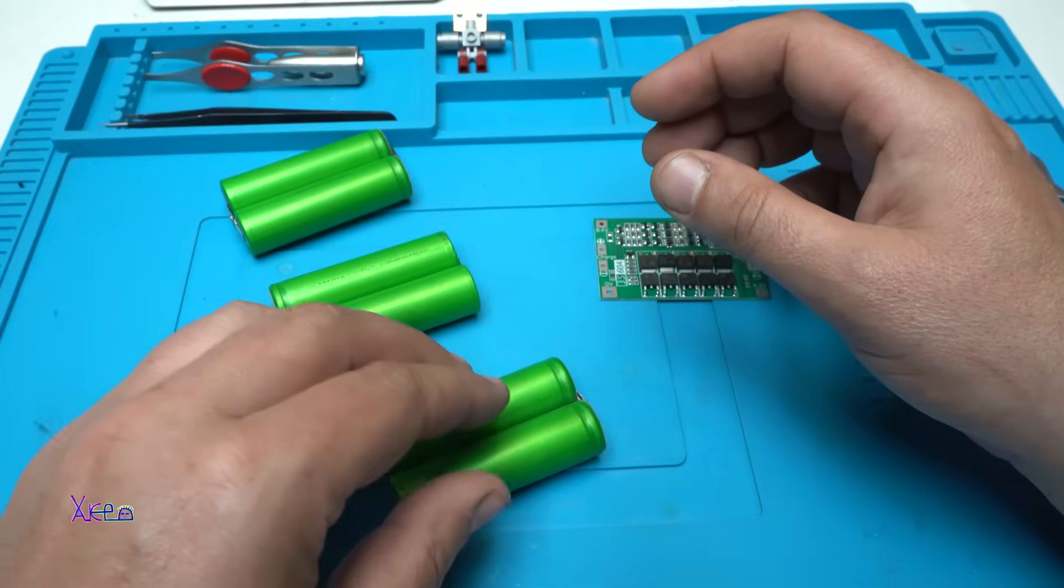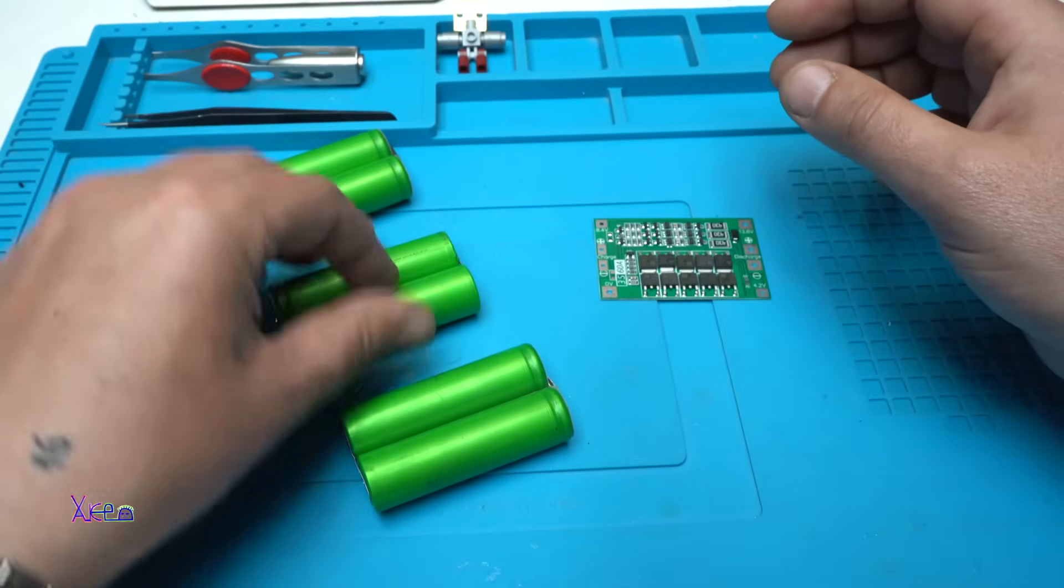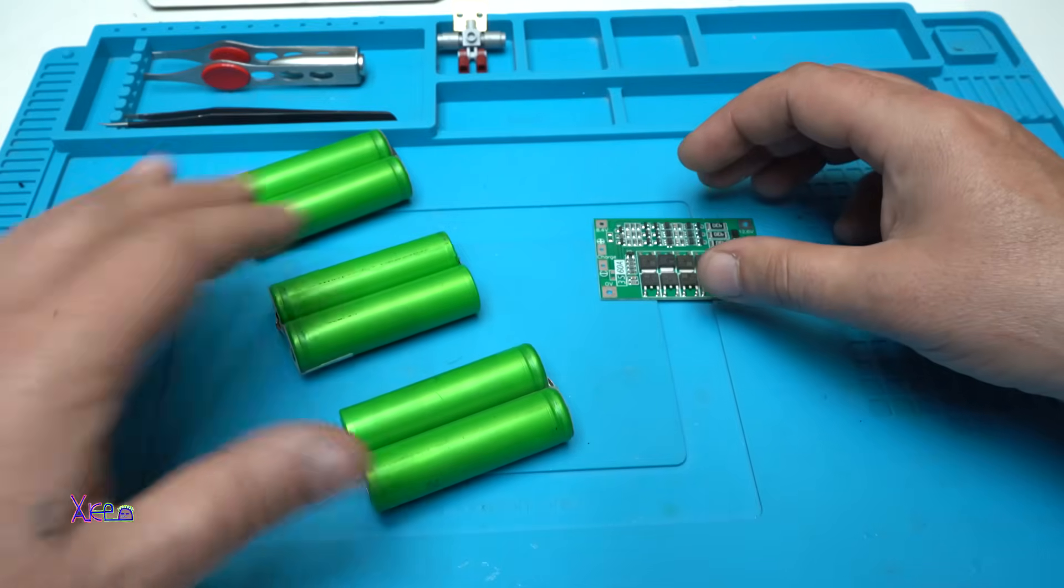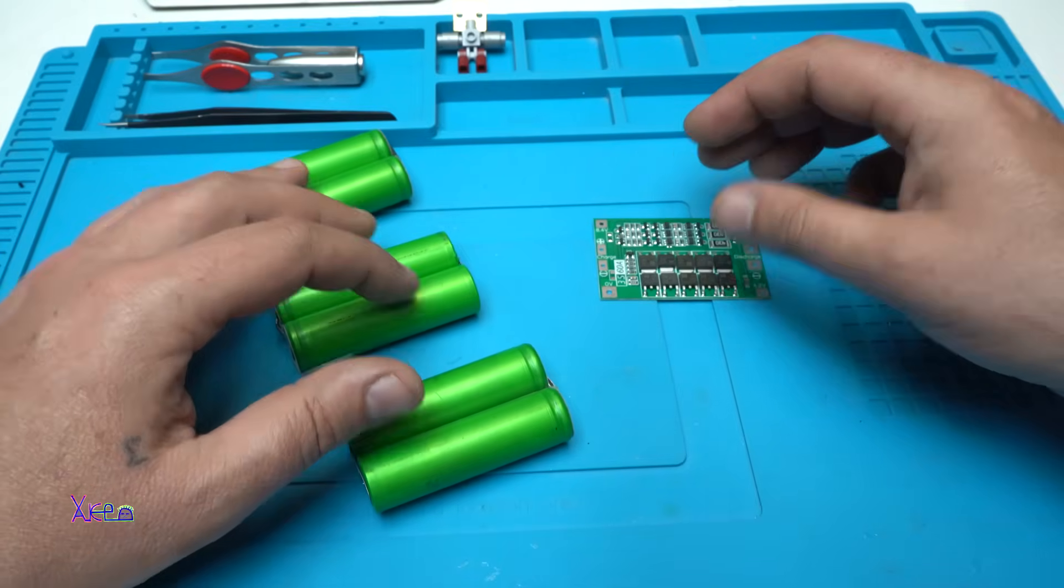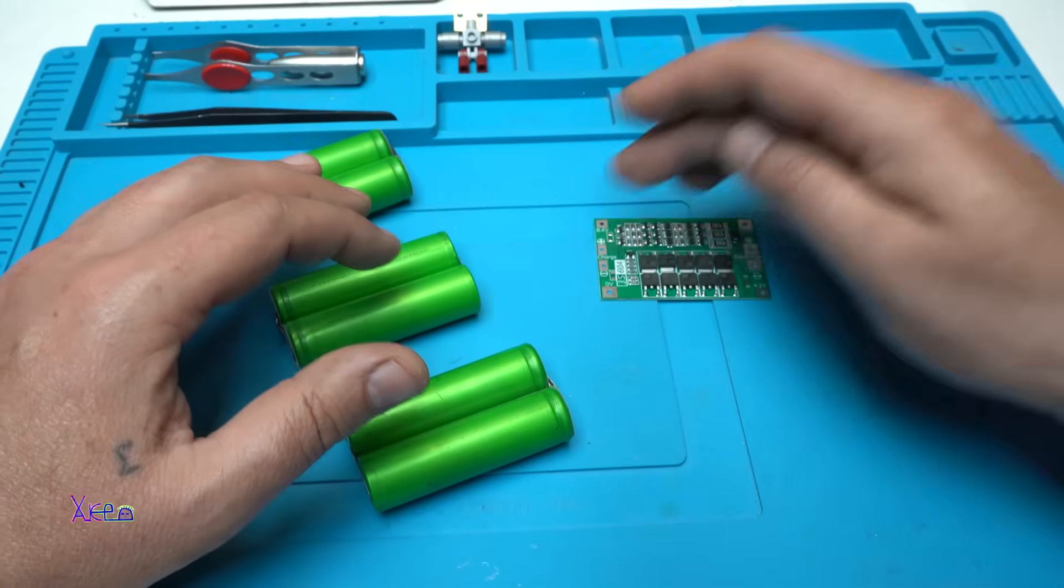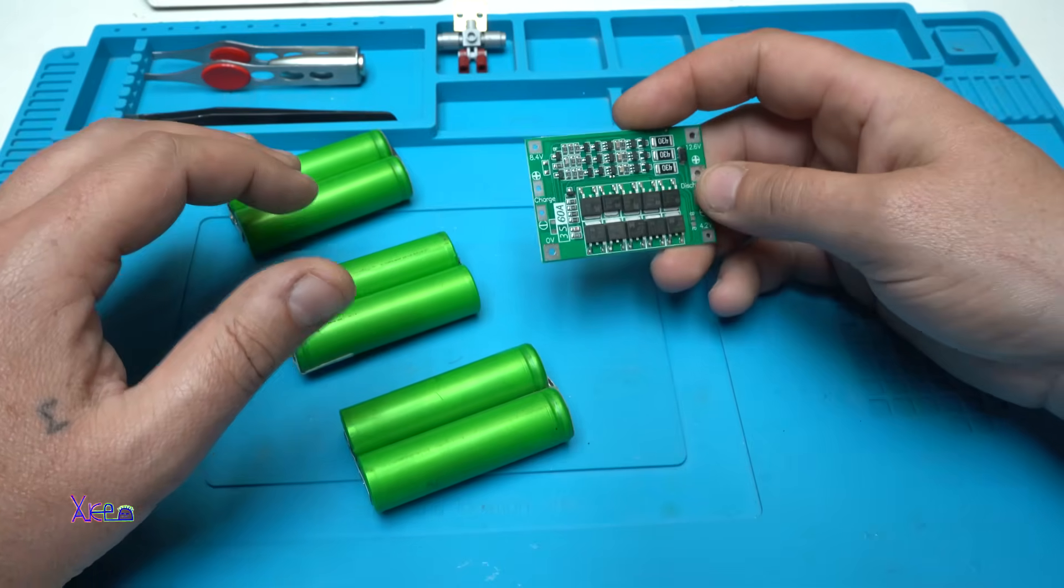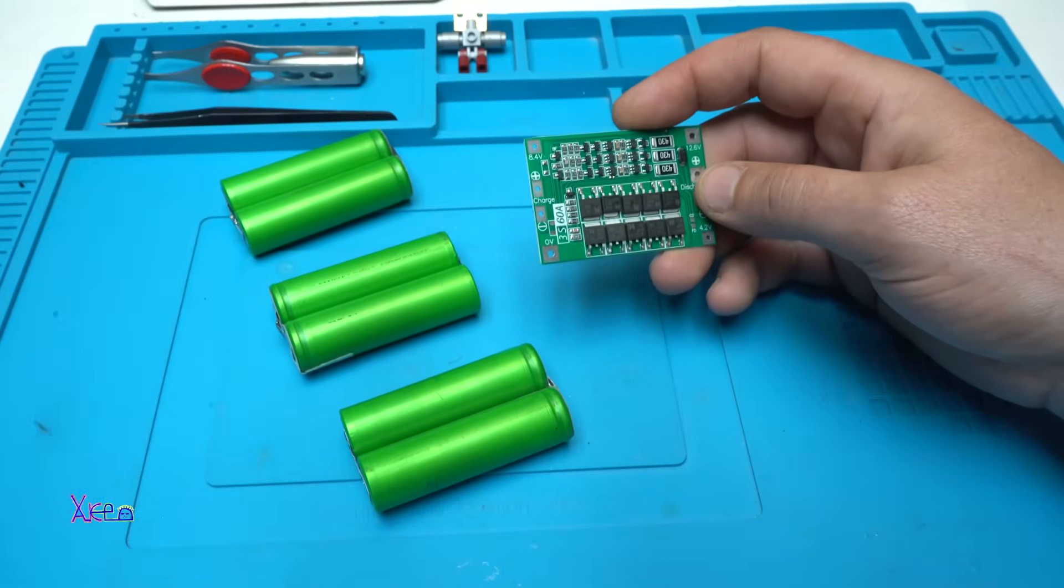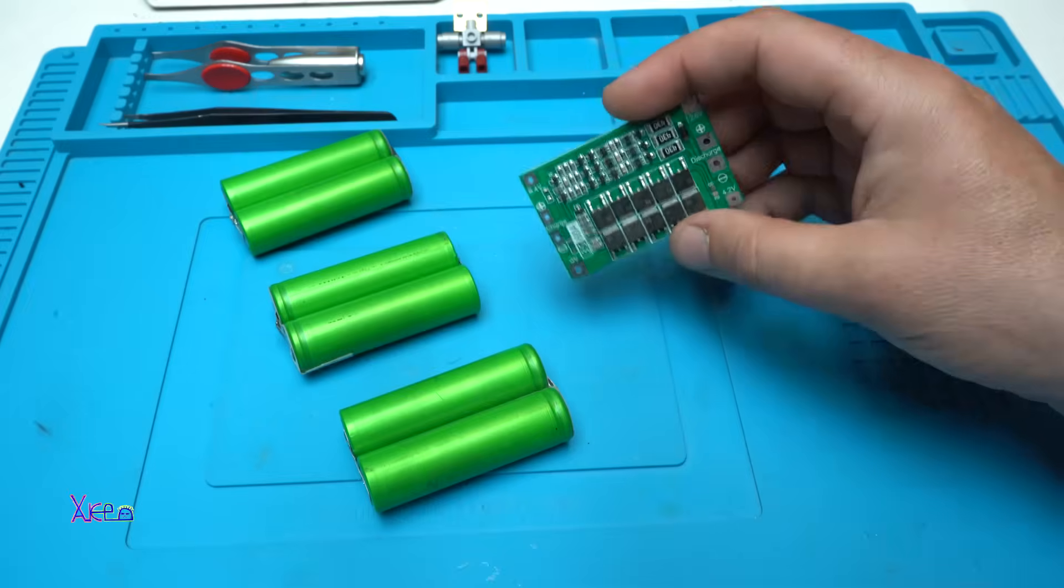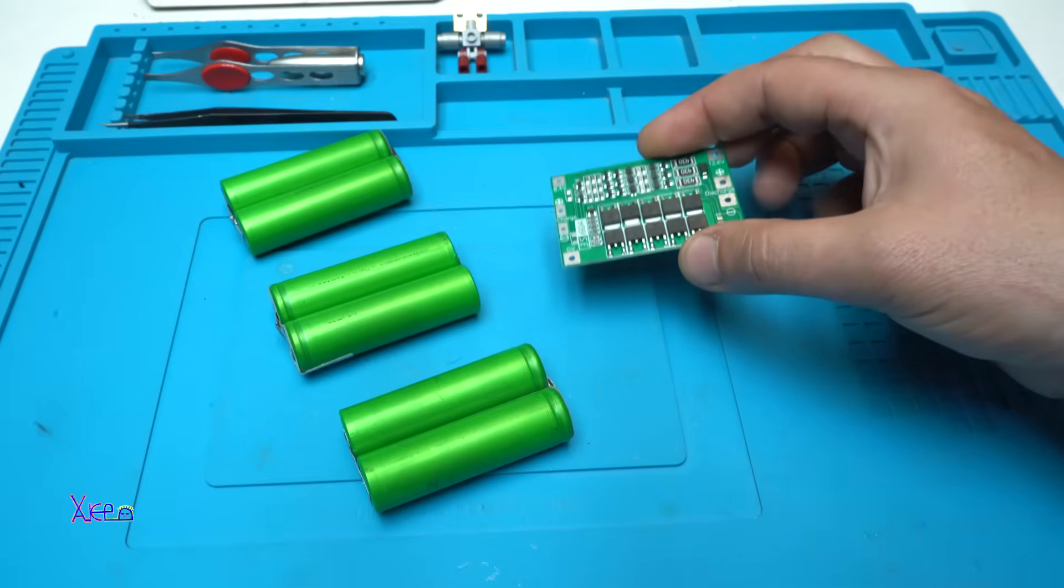So I will get 4, 8, 12 volts and connected just like on the wiring diagram with the BMS Balanced Management System board. Let's connect now.